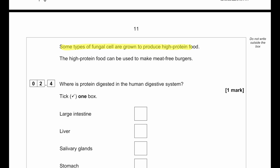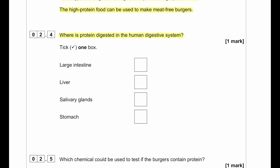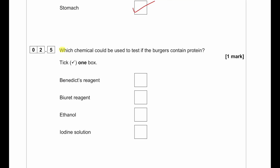Some types of fungal cell are grown to produce high-protein food that can be used to make meat-free burgers. Where is protein digested in the human digestive system? Protein is digested in the stomach and the small intestine. Salivary glands produce amylase for carbohydrates, and the liver produces bile. The stomach is the correct answer among the four listed options. Proteins are tested using biuret reagent; Benedict's reagent tests for reducing sugars, ethanol tests for lipids, and iodine solution tests for starch.